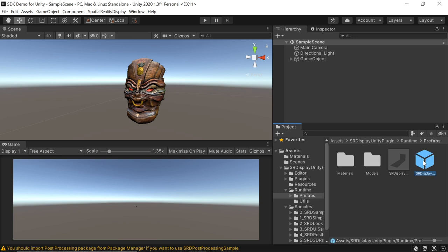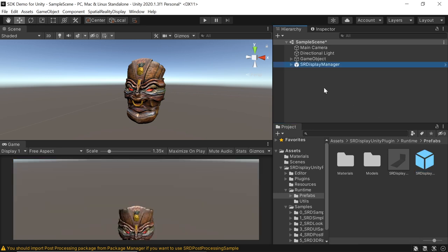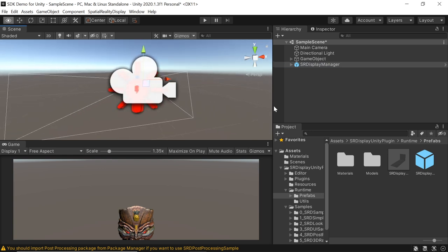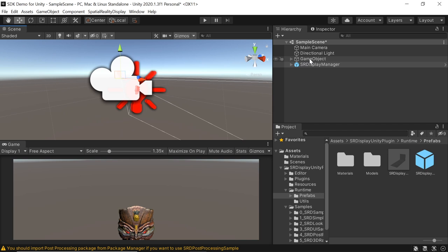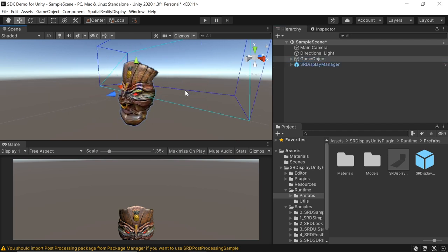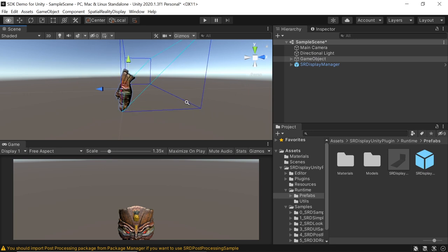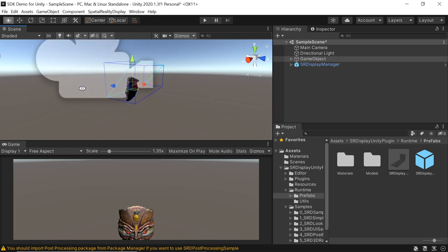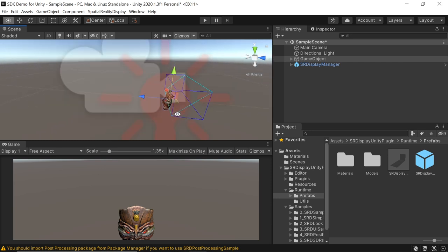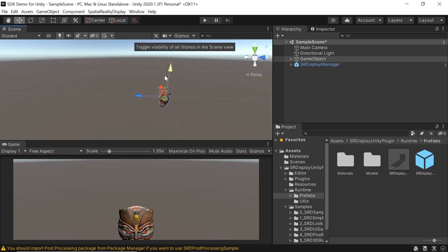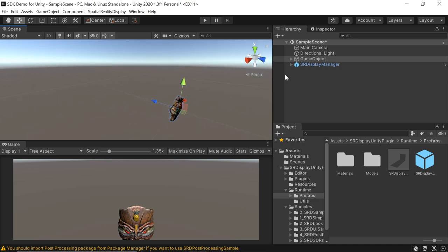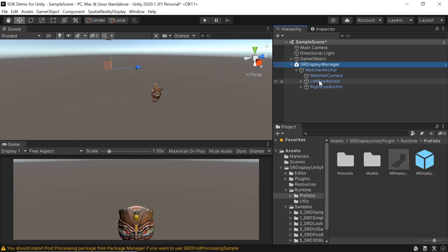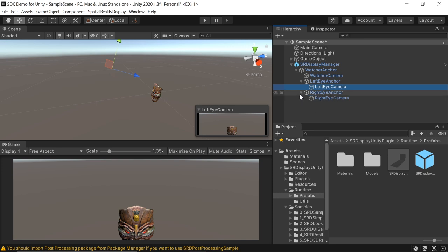And so I'm going to go into Prefab, Runtime, Prefabs. And so what we have is this SRDisplay, and it's a manager. And this is pretty much the camera system, so to speak. It's kind of the secret sauce for the stereoscopic stuff. So I'm going to just drag that into the scene. So you could see it puts this camera here. Everything's kind of real world, so it's kind of small. Basically, you have this camera rig out here, which consists of this kind of anchor and these left and eye points here.